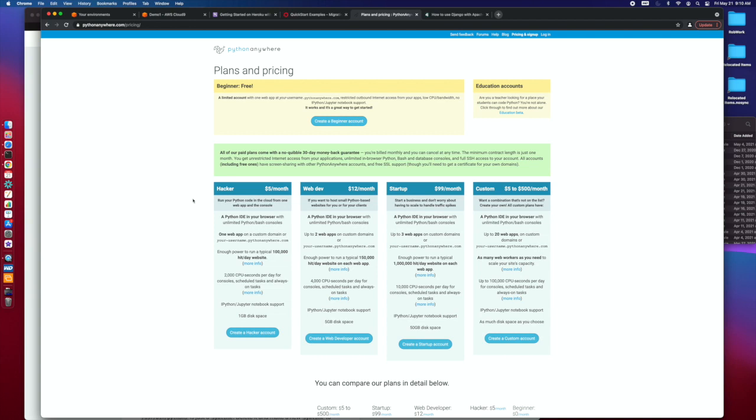This may even be that you create a whole different Git repository, assuming that you've been using Git along the way, that you use an entirely new Git repository and start putting your files into that and then deploy as you go.